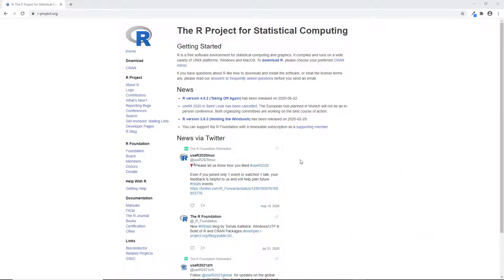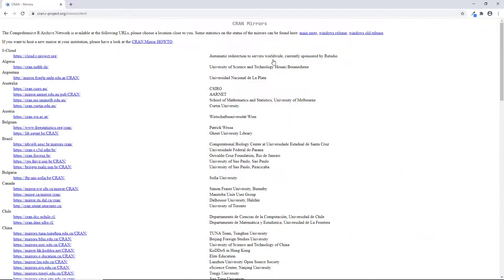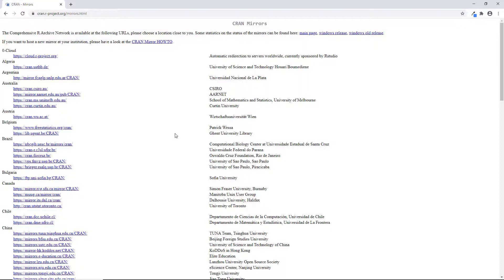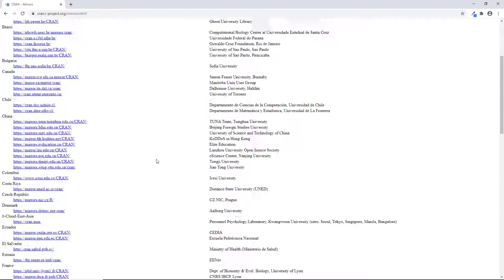At the top, you're going to see this thing that says download R and you're going to click on that. Then we're going to get a huge list of options to choose from. Just choose something close to you geographically. I'm in the US so I'm going to scroll down the list here and I'll just pick Iowa State.